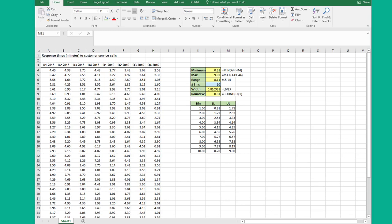Hi folks, this is Dr. Don. I want to show you how to use the Excel data analysis histogram tool.